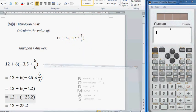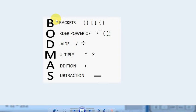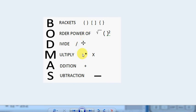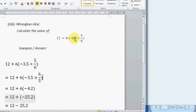According to BODMAS, we need to do the operation with brackets first, then followed by squares and square roots, after that division, multiplication, and finally addition and subtraction. So for this question, we need to identify the correct order of operations.